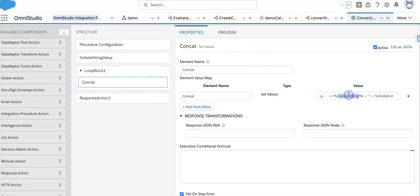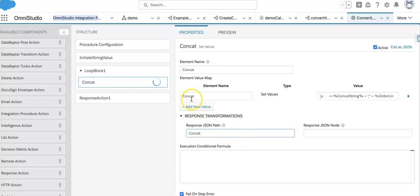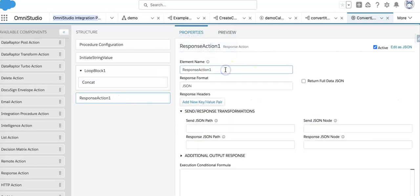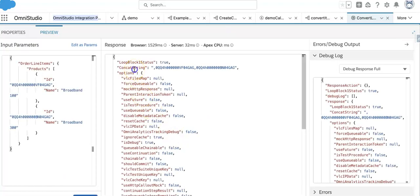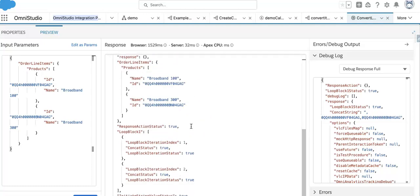Now in the response transform, the concat value has to be assigned back so that it keeps looping and building the string. This is my response. Let's see what the outcome will be — we'll check the return data and try to execute it.